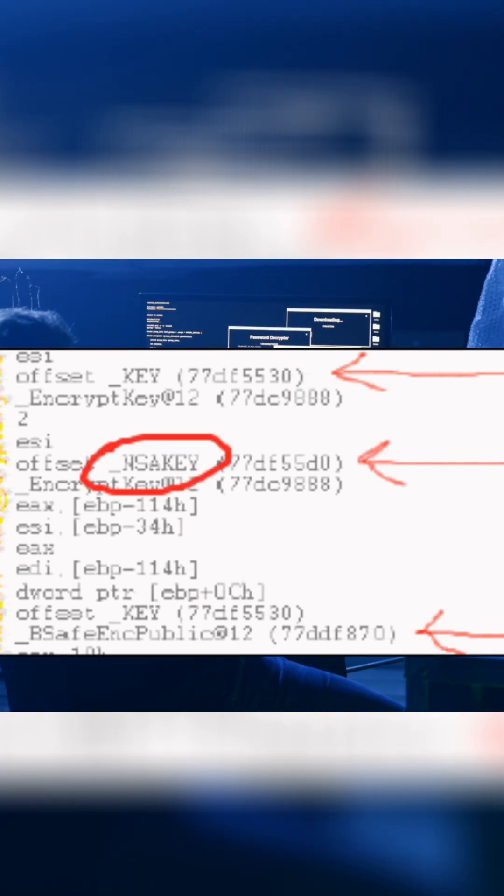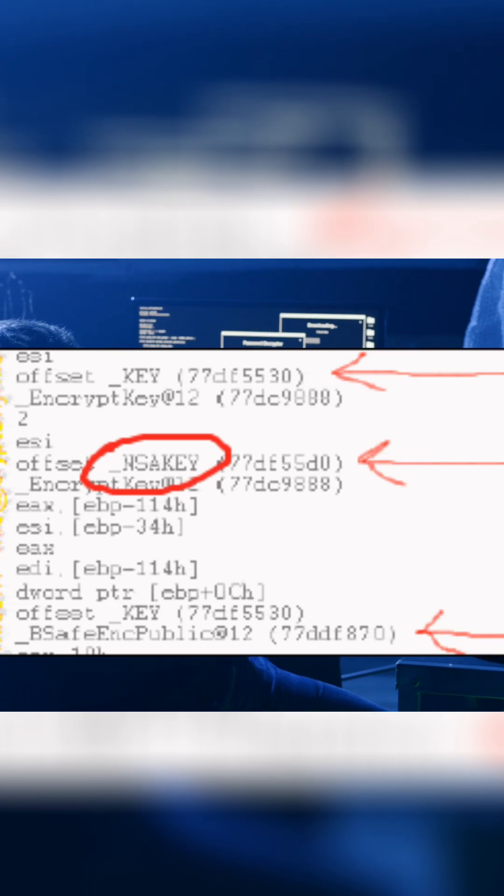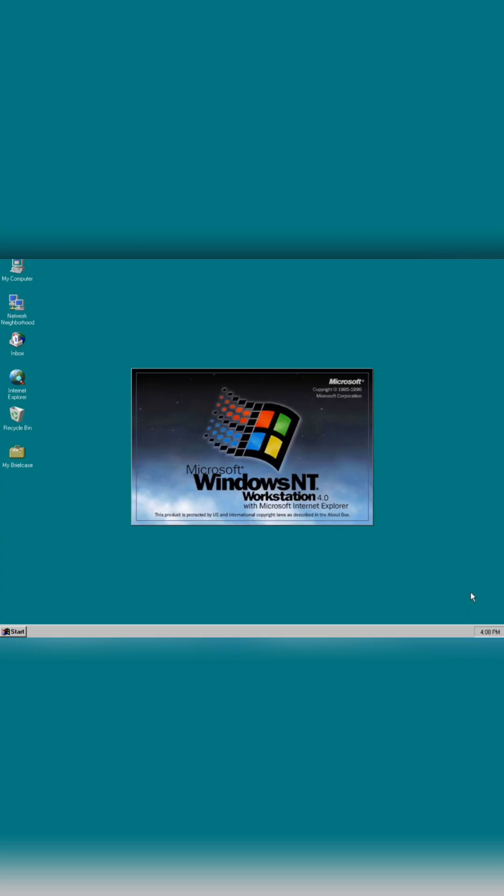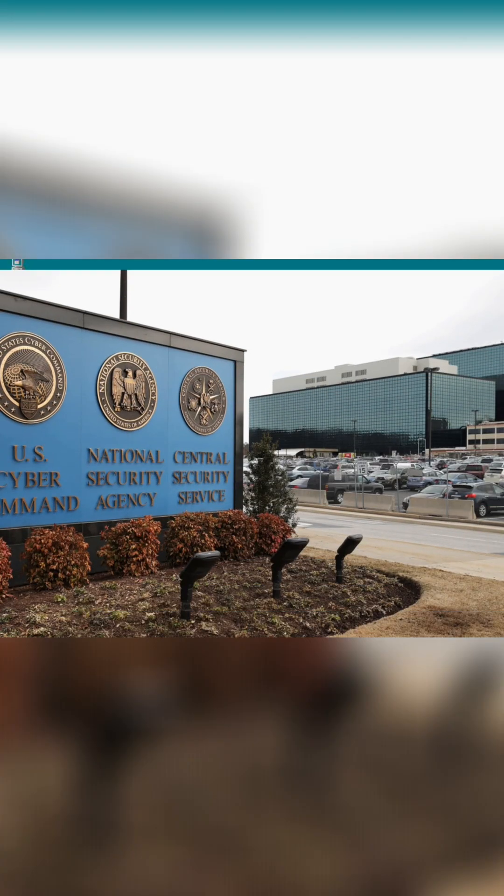Now you may not know what a key like this does, but it's basically like a master signature that tells Windows which software can be trusted and which can't. So why was there a second key apparently belonging to the National Security Agency?